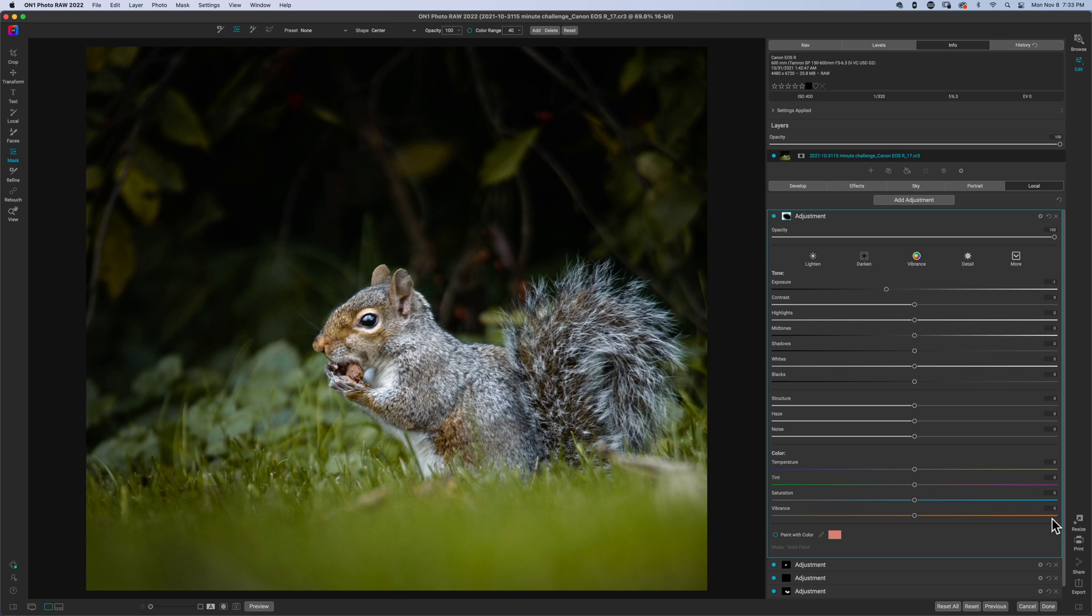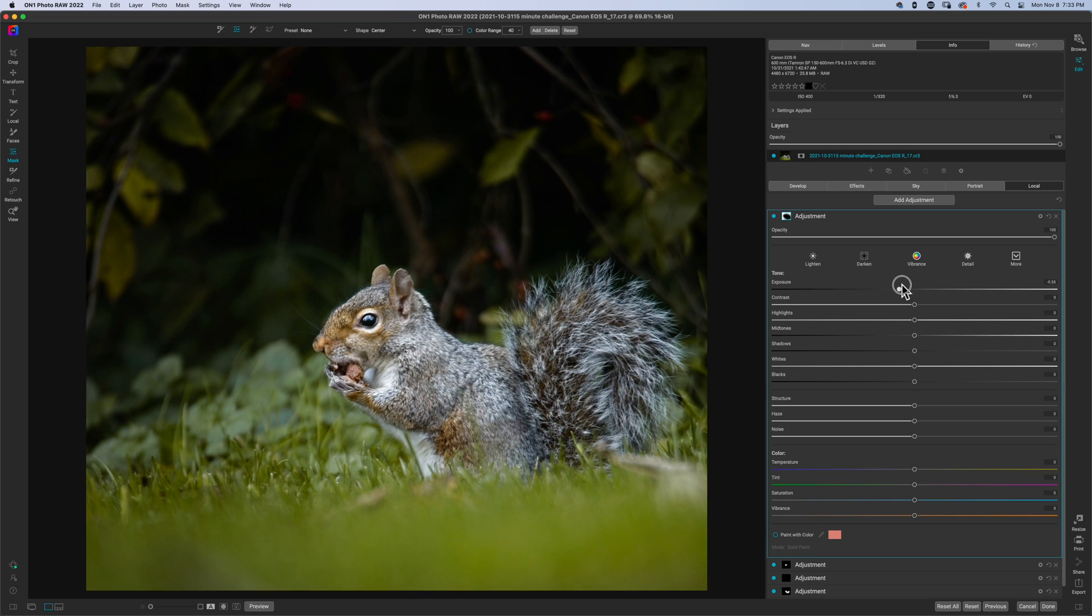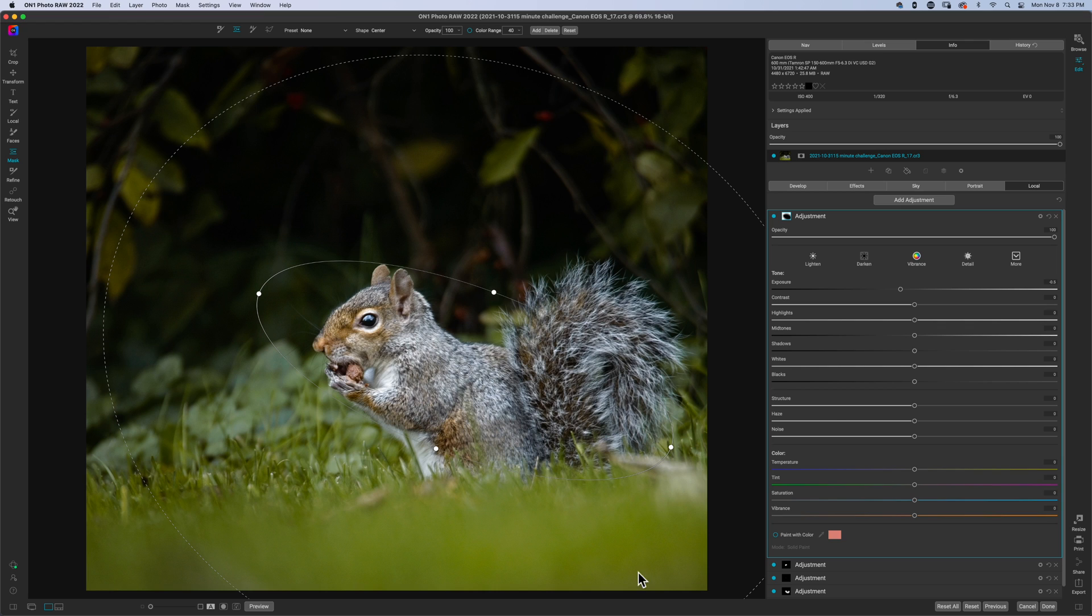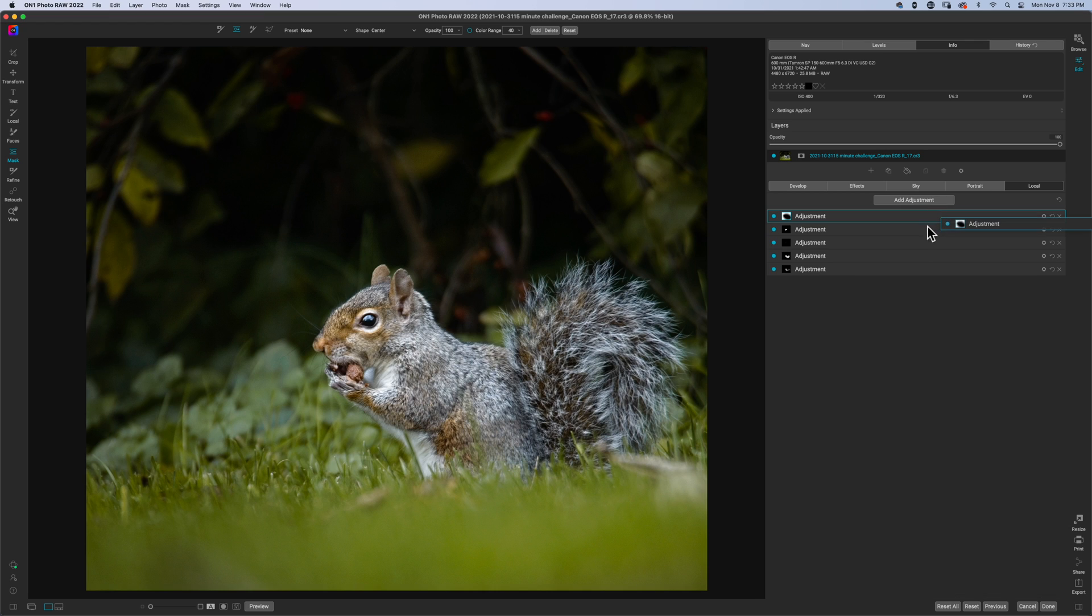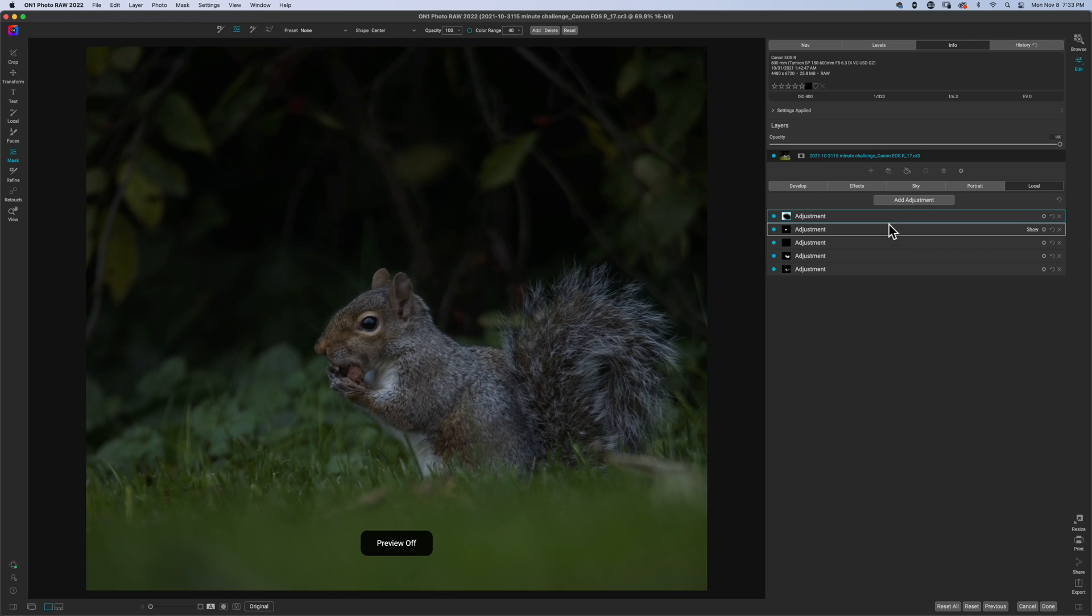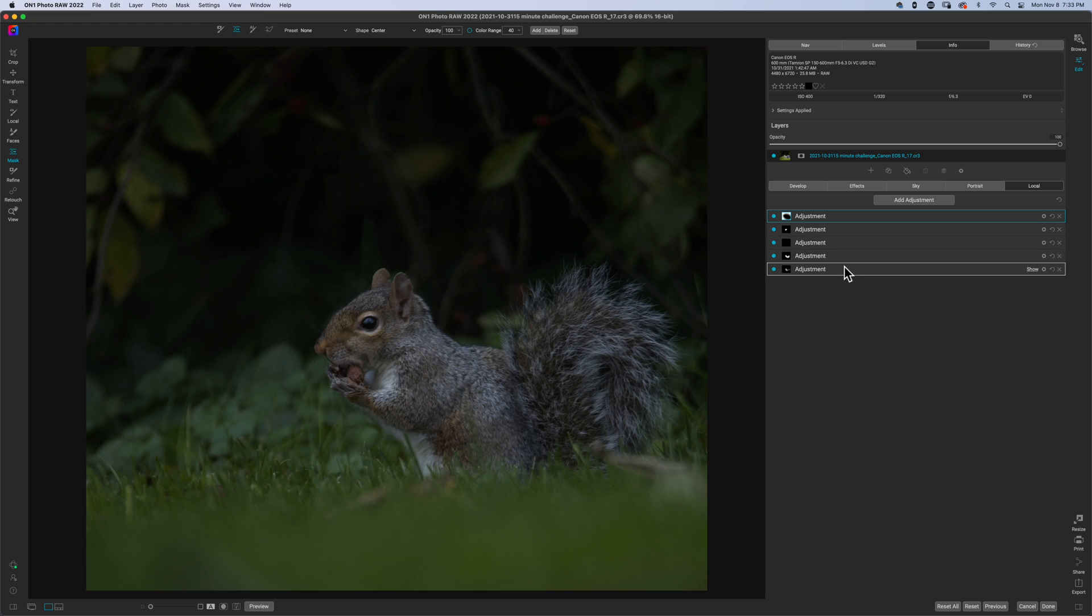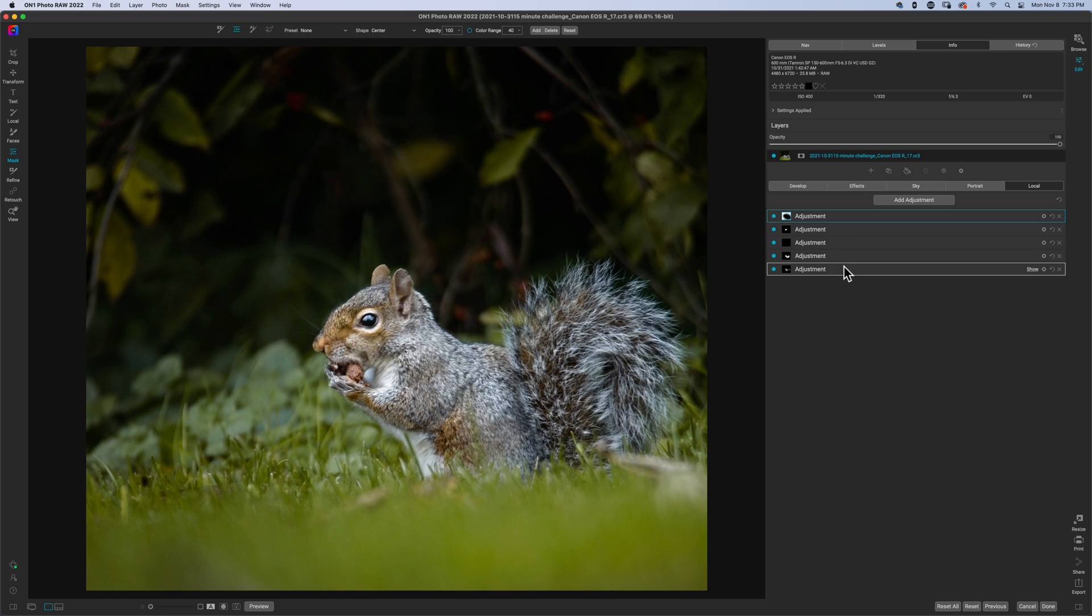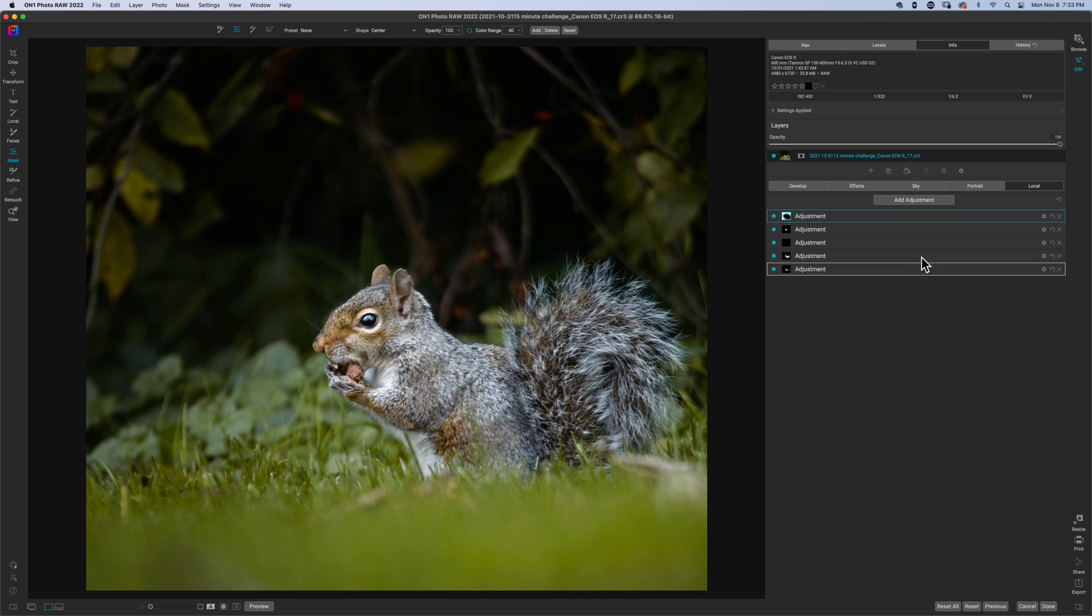And now I have my backyard wildlife photo all ready to go. So here's before. Let's close that down. Here's before. It's a dark photo. And here is after with all the adjustments that I wanted to do.